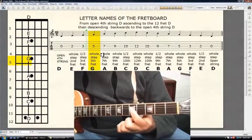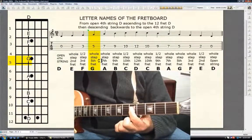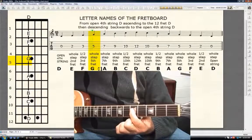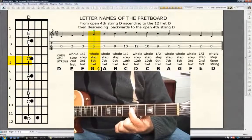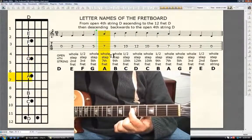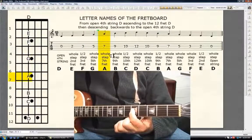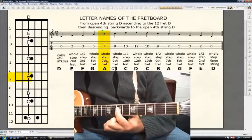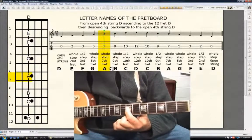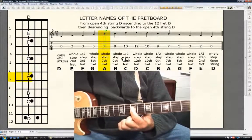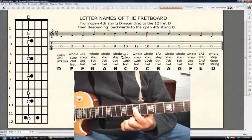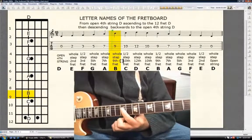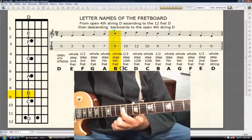Whole step, 5th fret G. Whole step, 7th fret A. Whole step, 9th fret B.